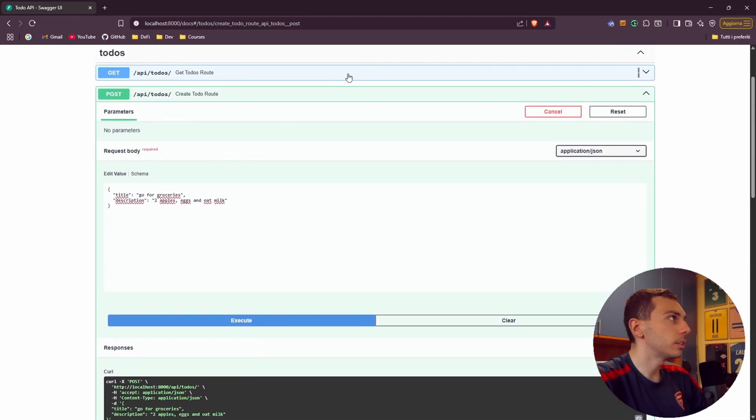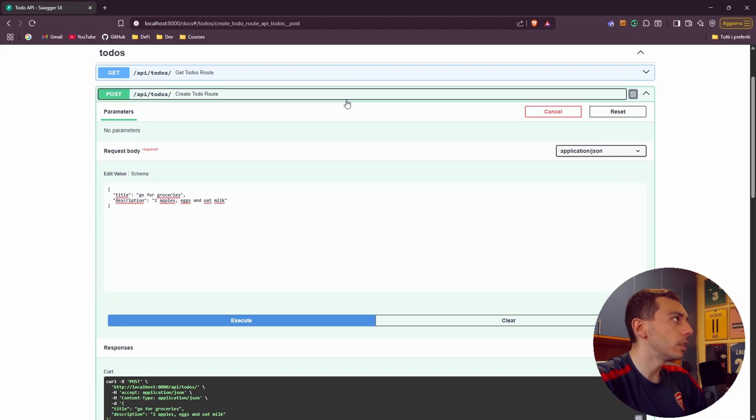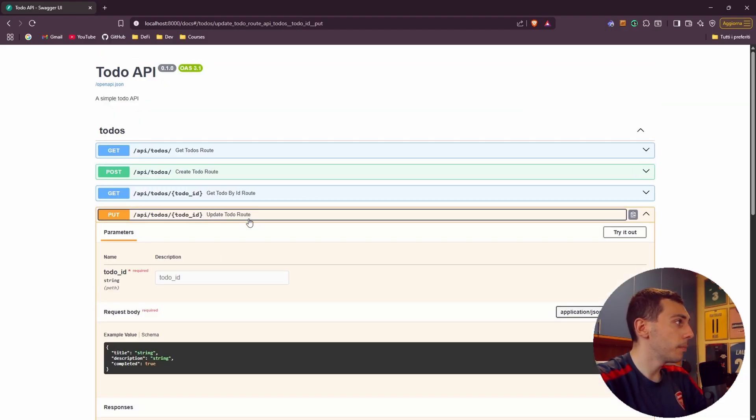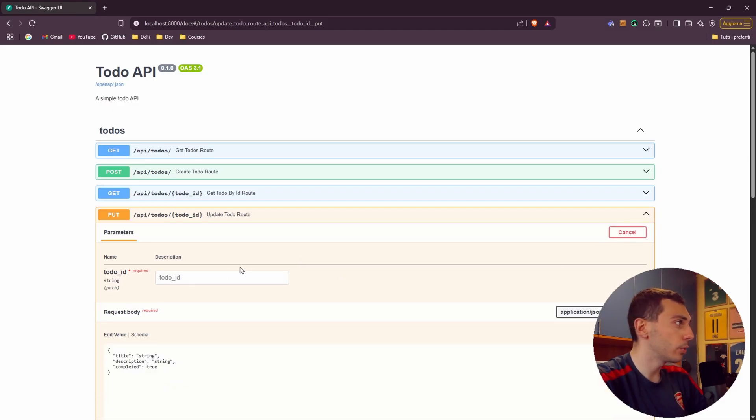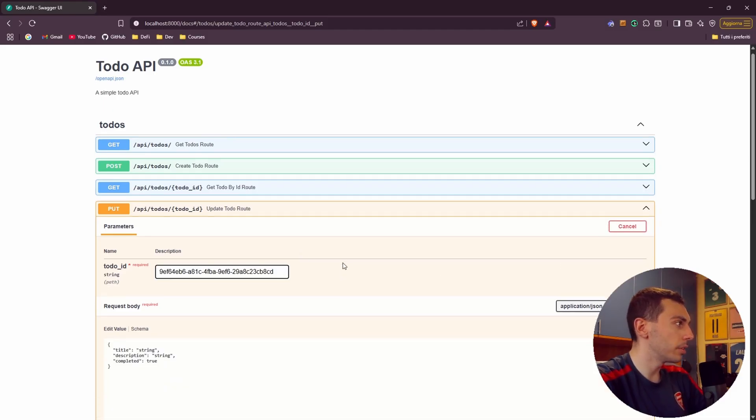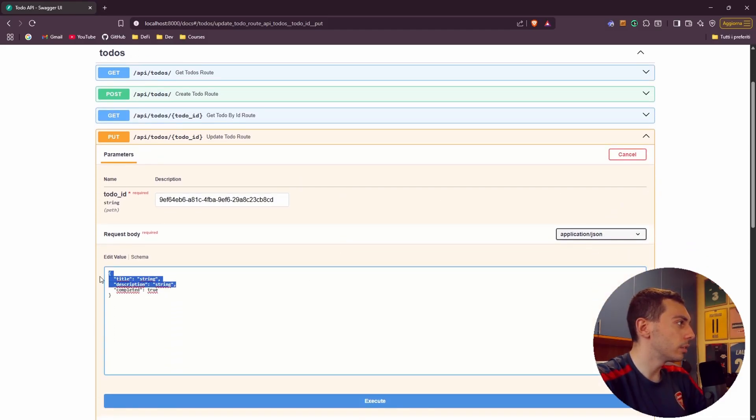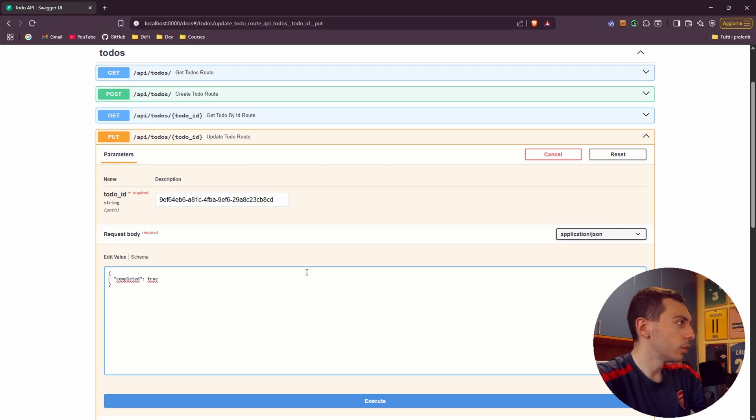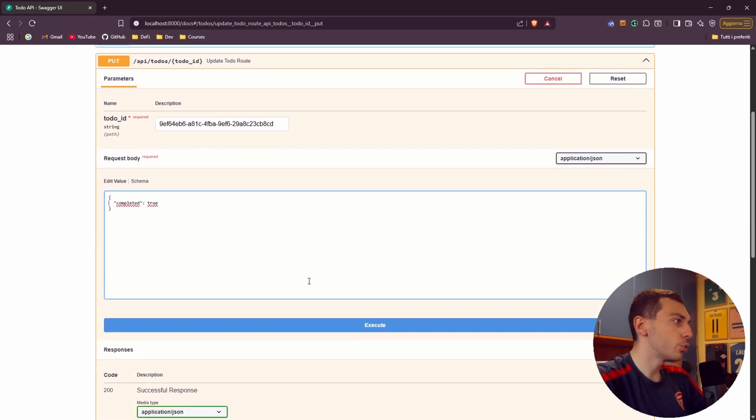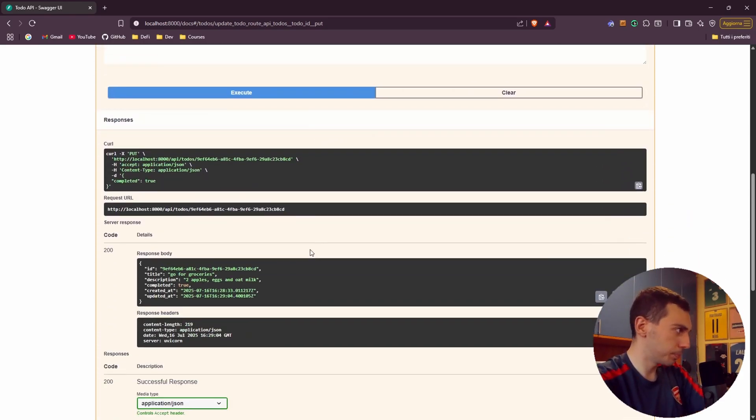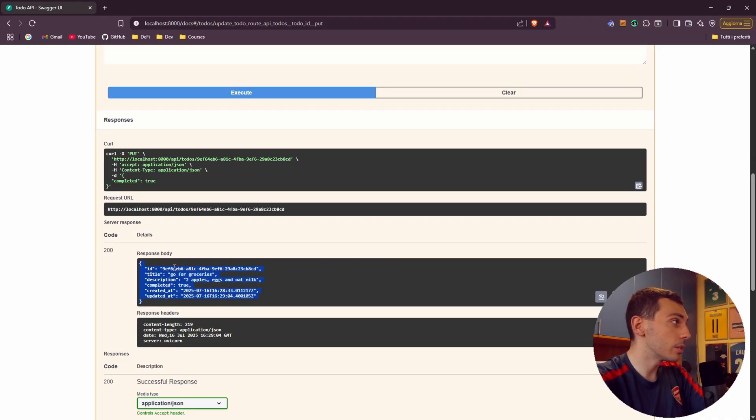So if I copy this id and I want to test maybe the update one, let's update todo. Try it out. Paste our id. I want to set the completed to true. Execute this code. We get a 200 response and now our todo is completed.